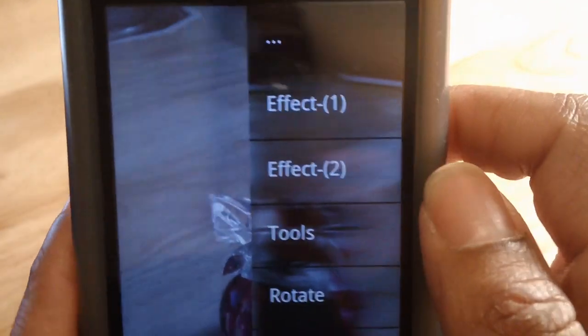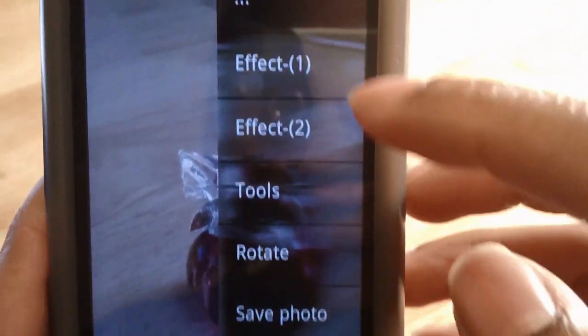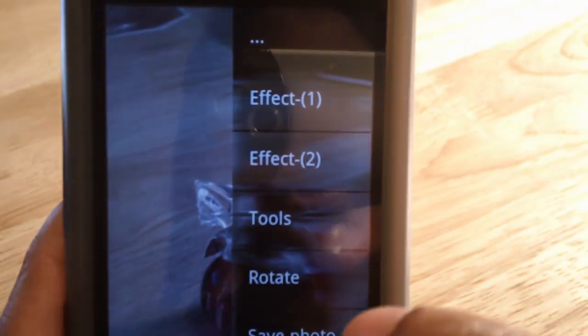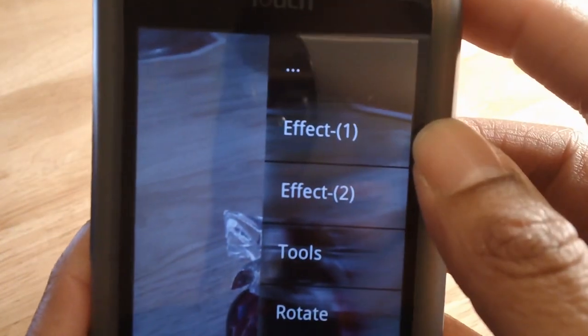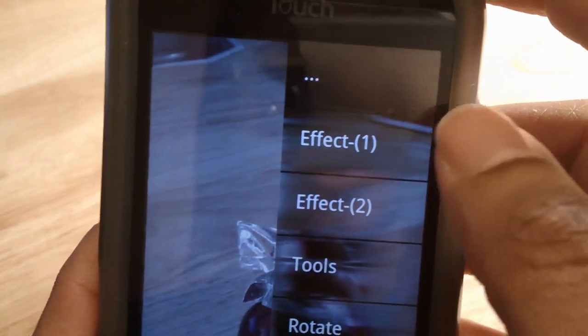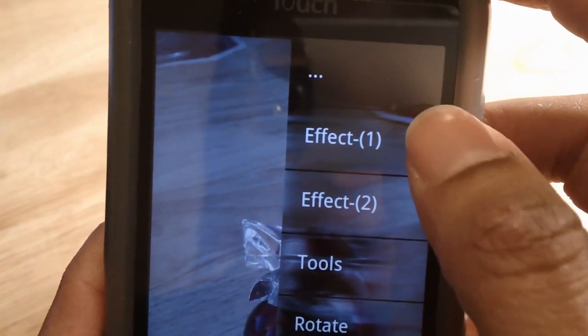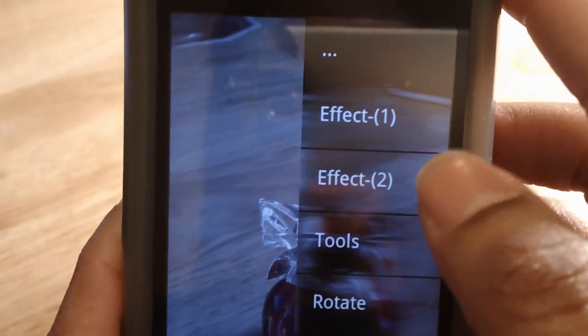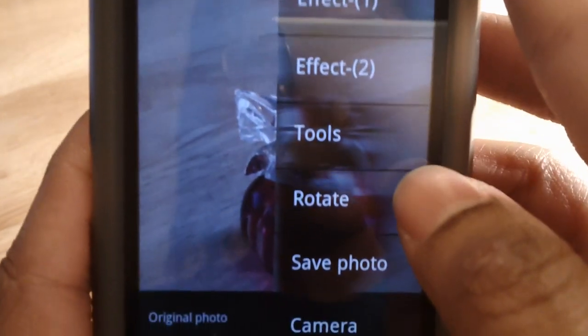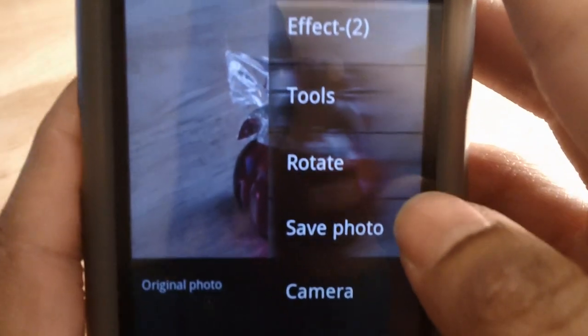Then you can tap and you'll see a little menu pop up over here, where you can have Effect 1, which has a numerous amount of effects, Effect 2, which continues that trend, Tools, Rotate, Save Photo, and Camera.